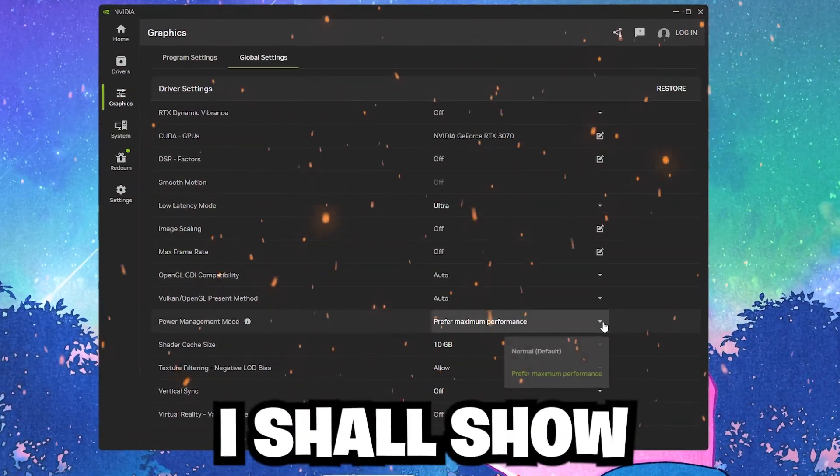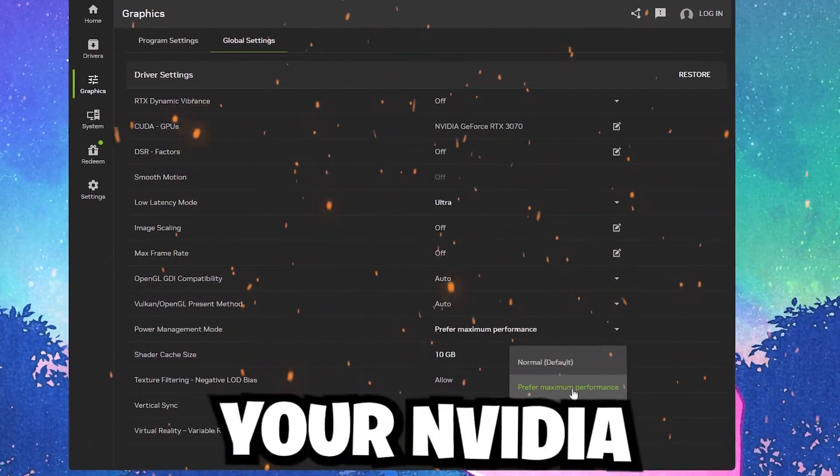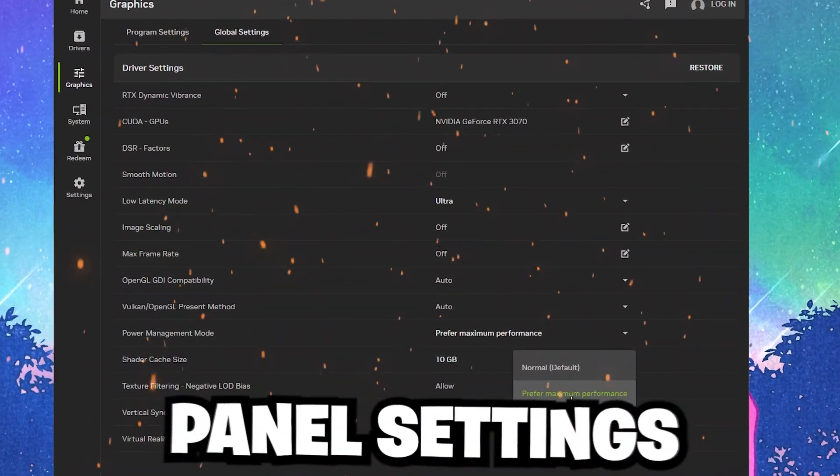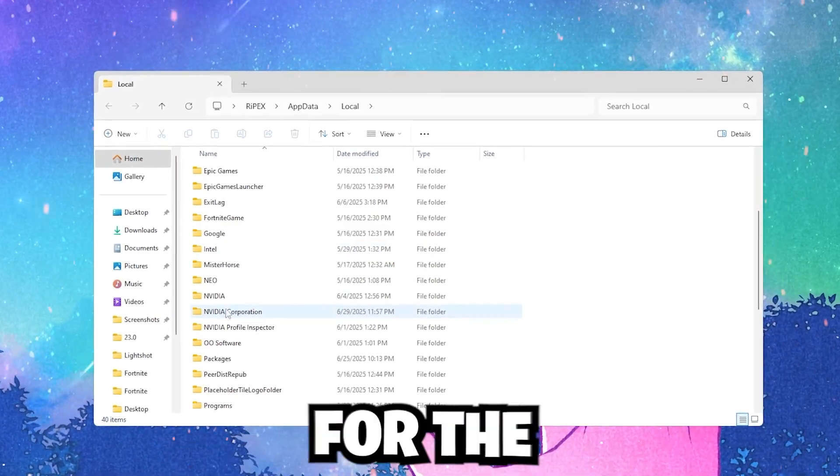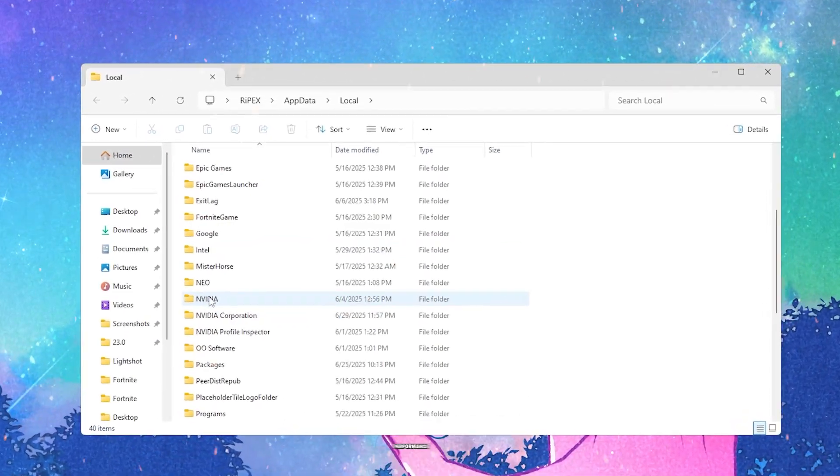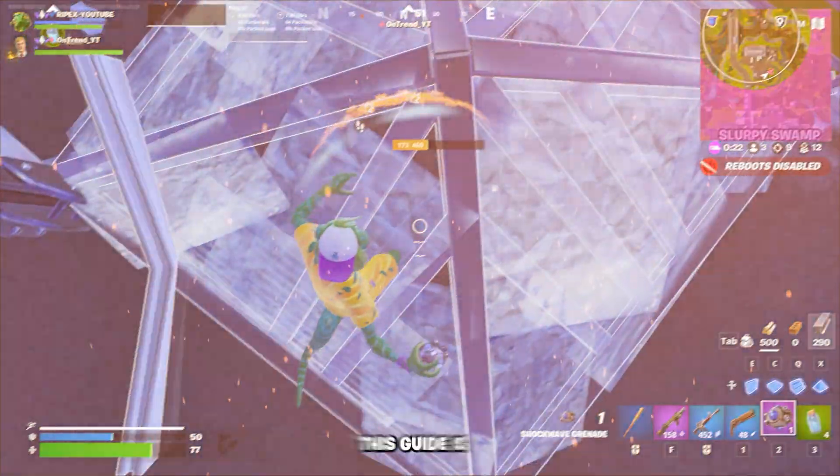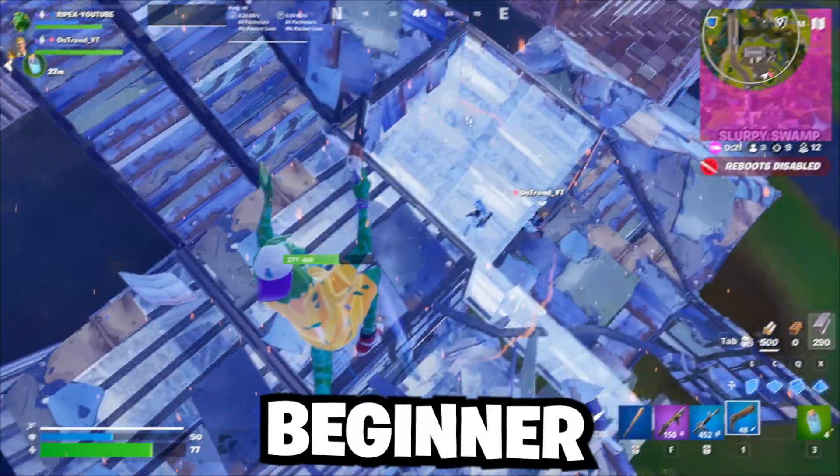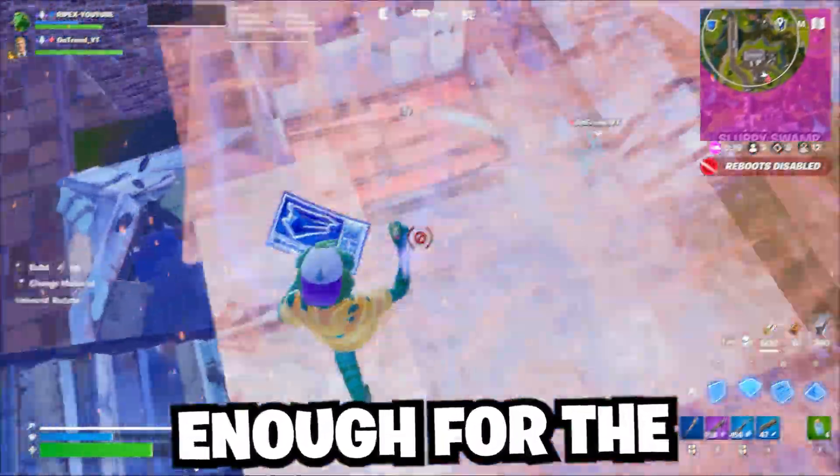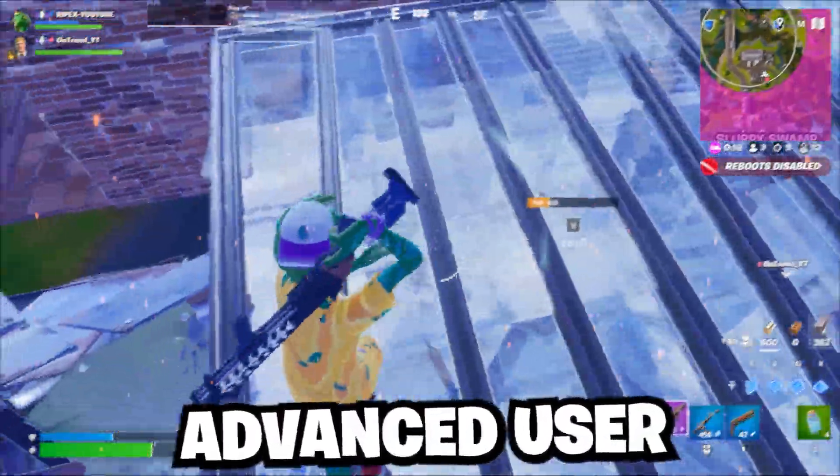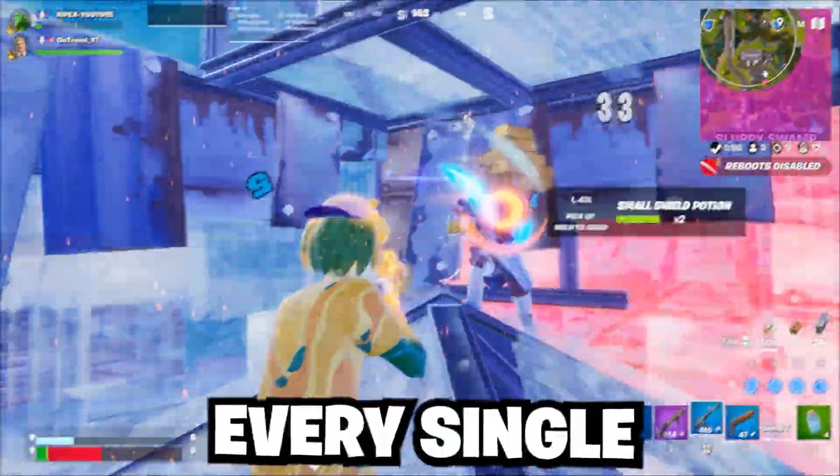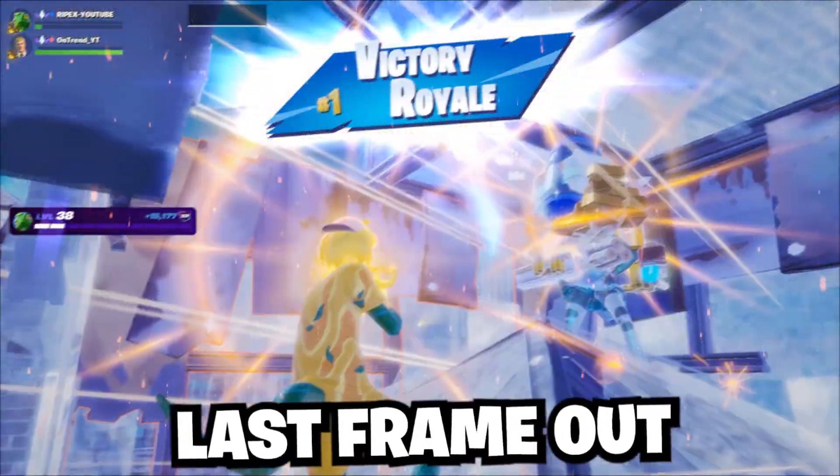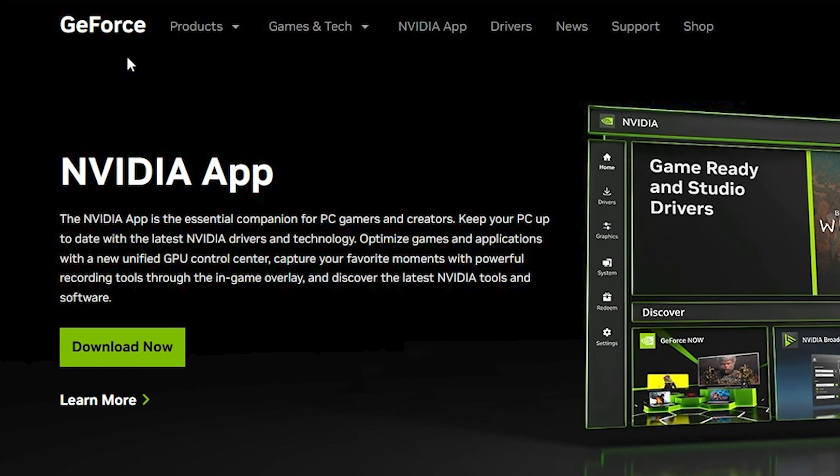In this video, I'll show you exactly how to optimize your NVIDIA Control Panel settings and other key settings for the best balance of performance and quality. This guide is beginner-friendly but thorough enough for advanced users who want to squeeze out every last frame from their PC.